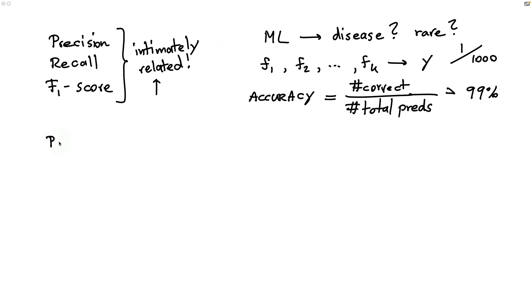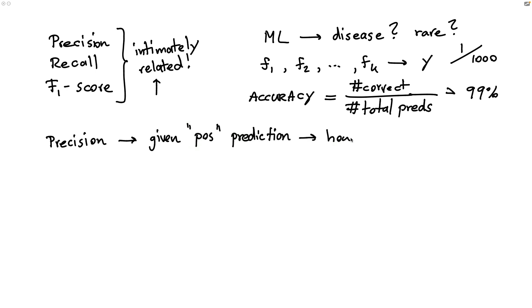Let's maybe start with precision first. Precision is basically saying, given the model predicted that you have the disease, so given a positive prediction, how accurate are you? What's nice about this metric is that if the model never predicts a positive label, then it's also fairly inaccurate.